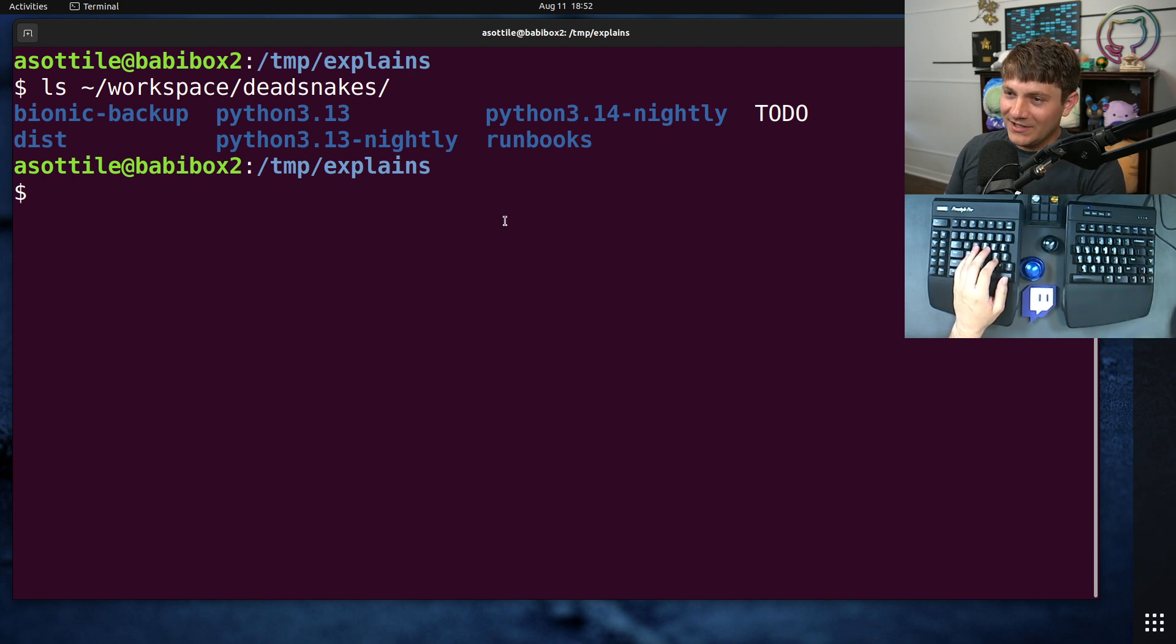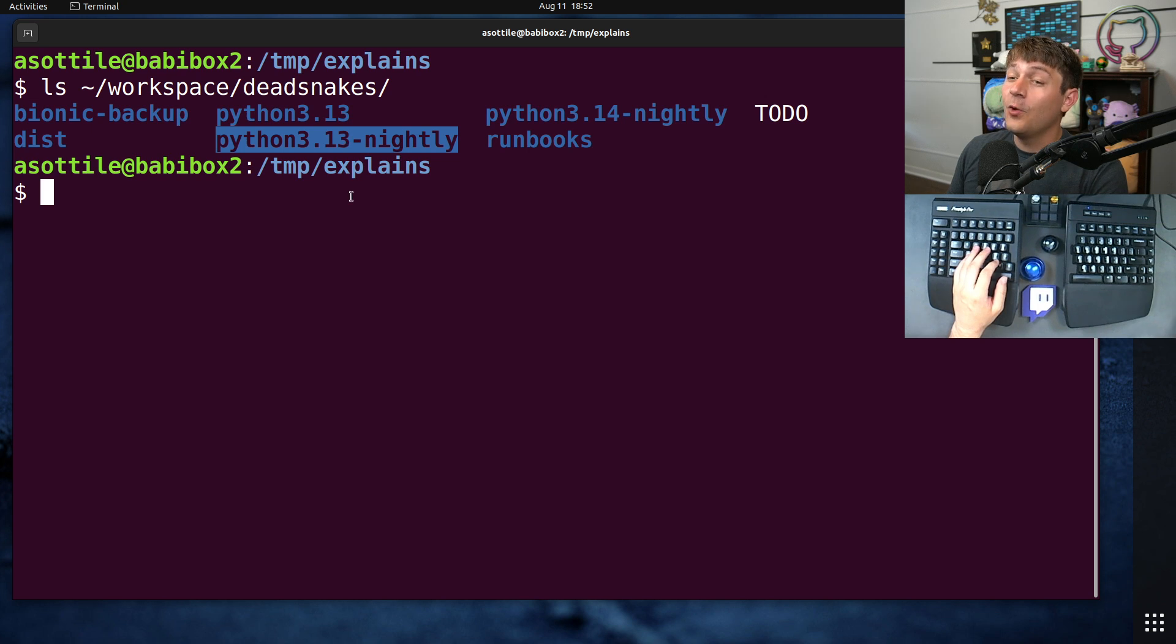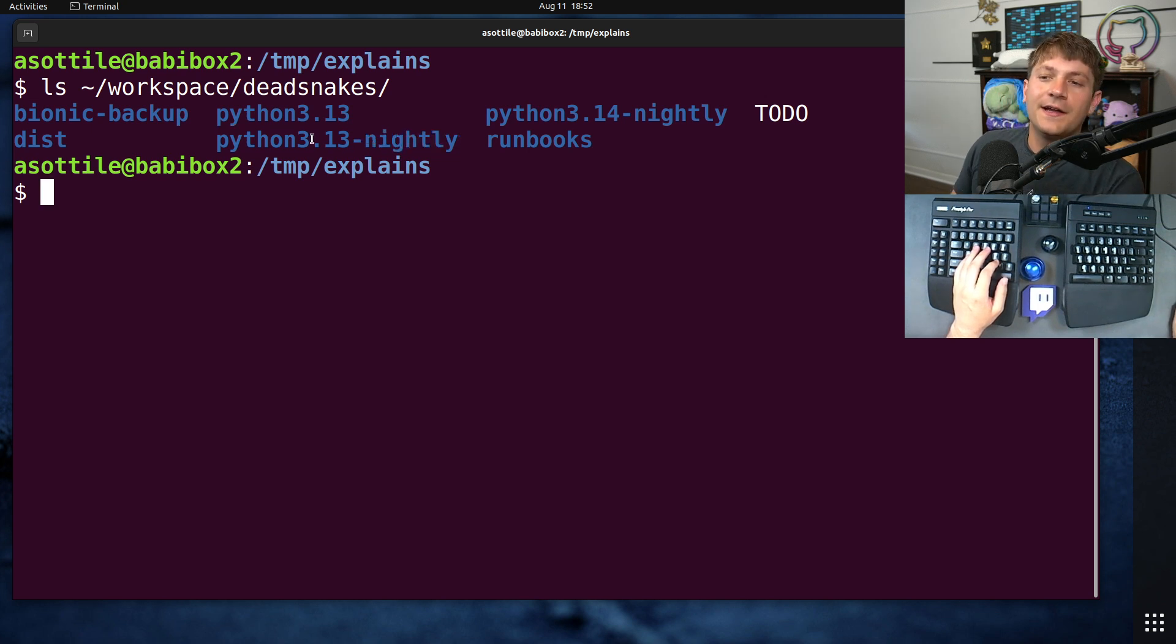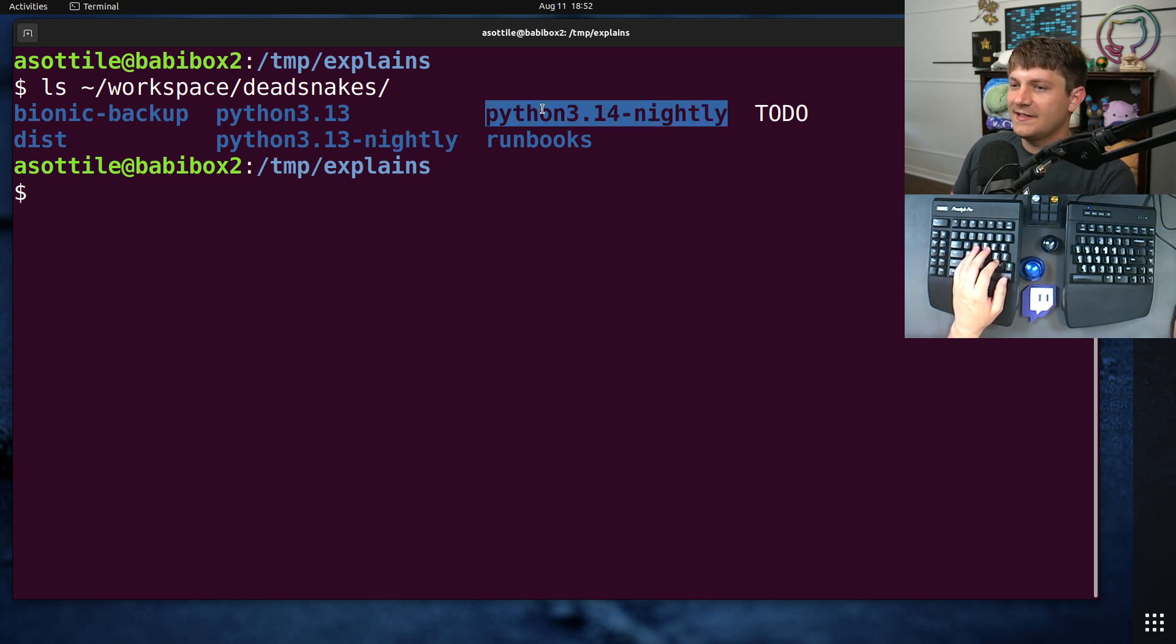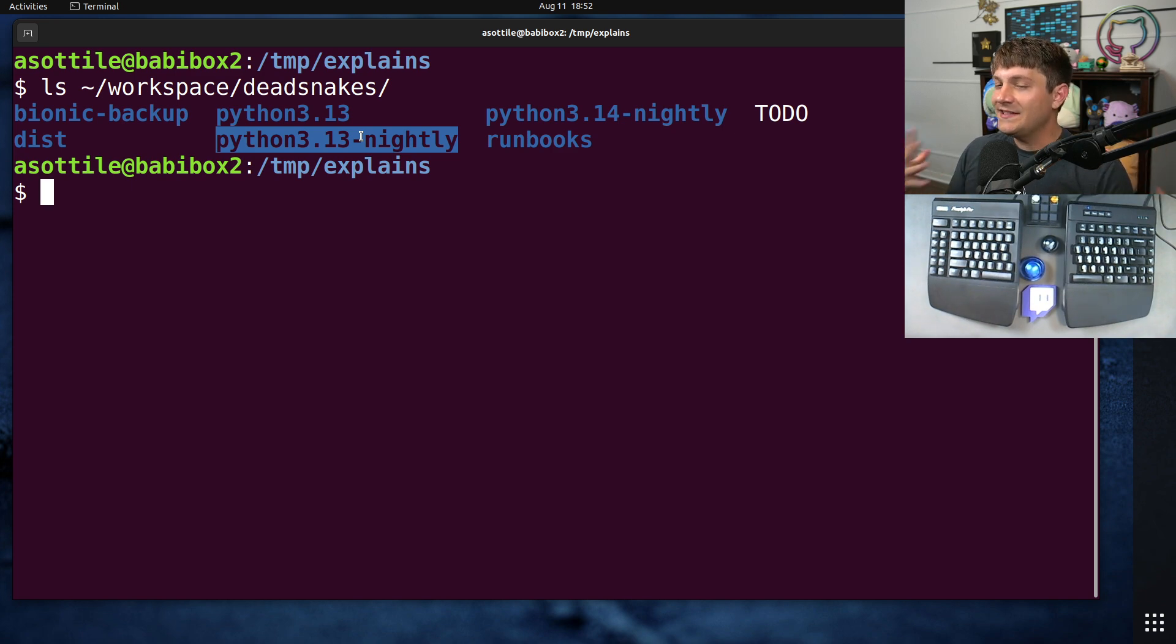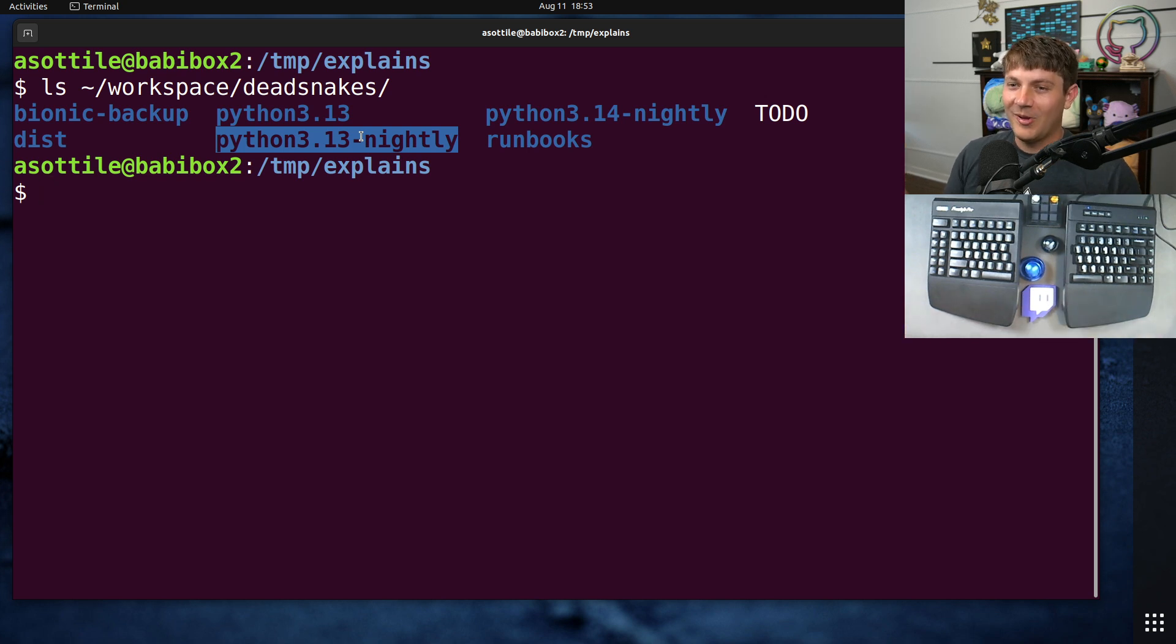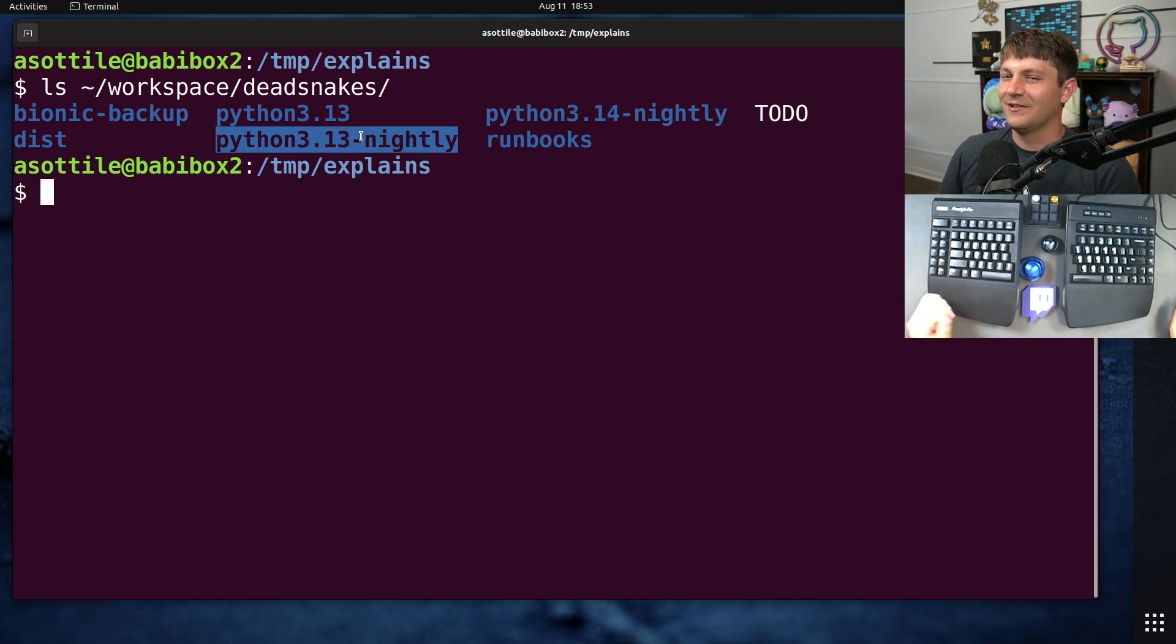But unfortunately these repos are giant and they take forever to clone, especially these nightly ones because they contain the entire history of cpython itself back, well all the way back until 1991 or whatever.